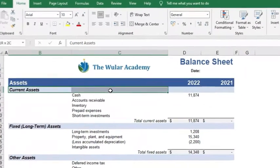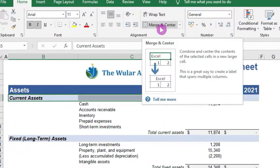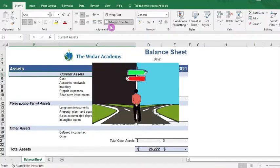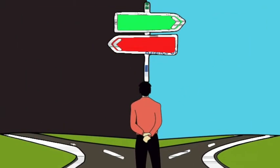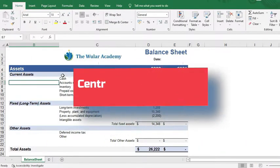But at the same time, merged cells allow you to center your text across a selection of cells, which gives a nicer look to your worksheet. So you may wonder whether there is any alternative to merged cells.